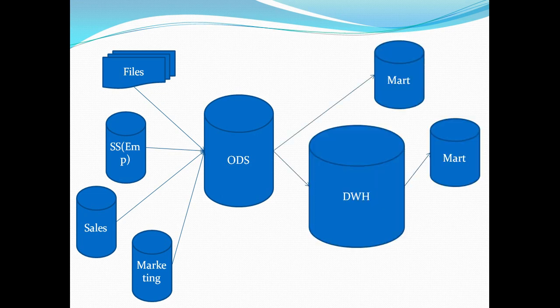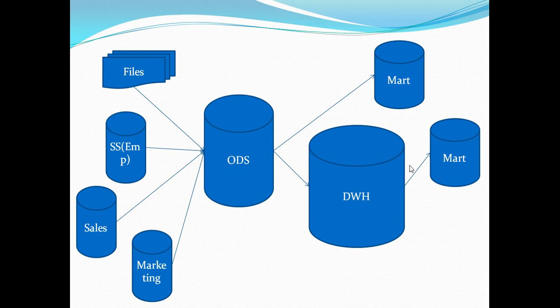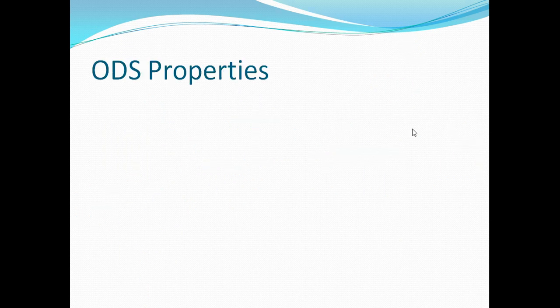ODS actually can act as a source for the data warehouse and data mart and there are some dependent data marts which are completely dependent on the data warehouse. Those particular data marts are represented by this particular mart. Now let's go ahead and discuss the properties of ODS.